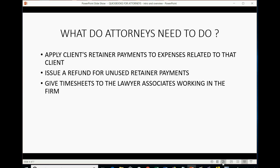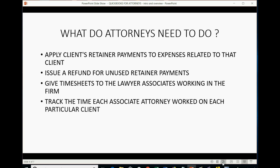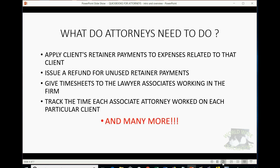They need to give timesheets to the lawyer associates who are working in the firm. This way, they can track their income and expense by client. They can track the time each associate attorney worked on each particular client, and many more, like tracking income and expense per client.